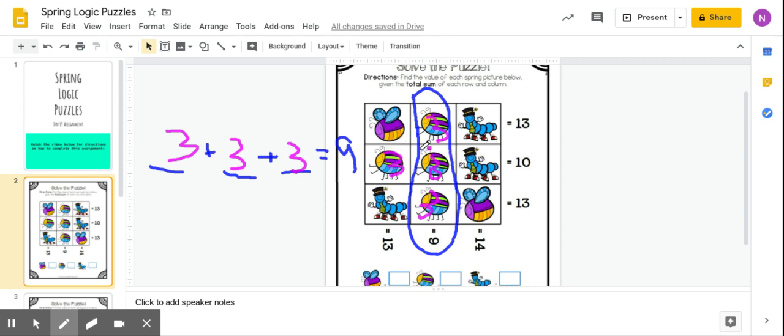So now I can go about solving for this row here. If I know that 3 plus 3 gives me 6, what does that caterpillar have to represent to get me to 10?